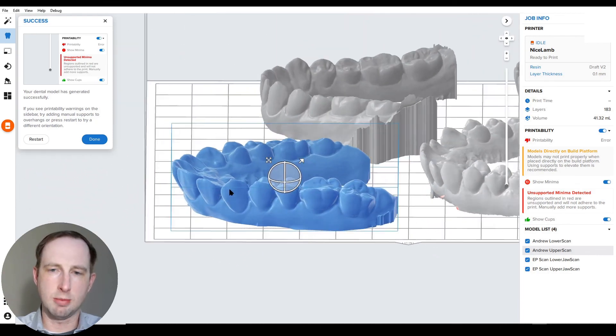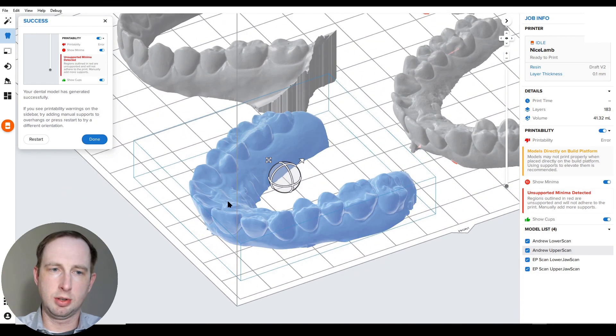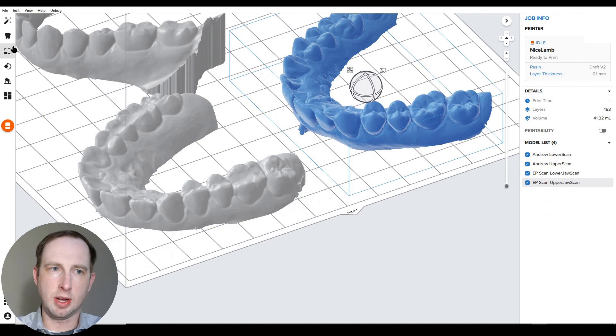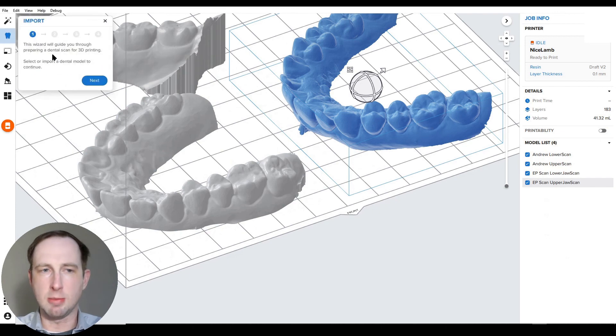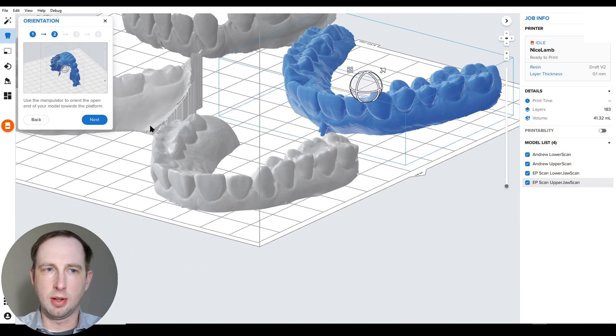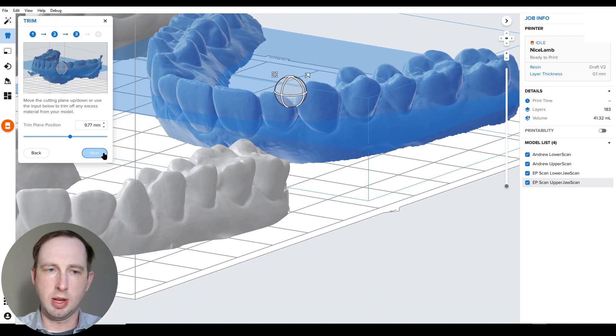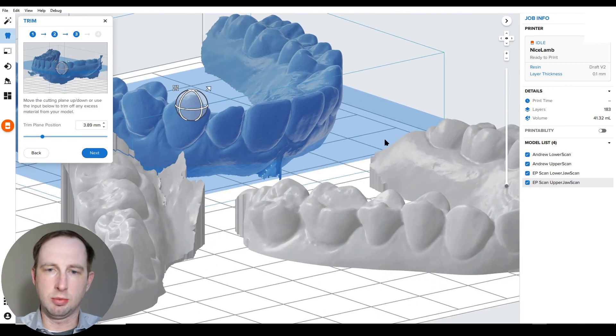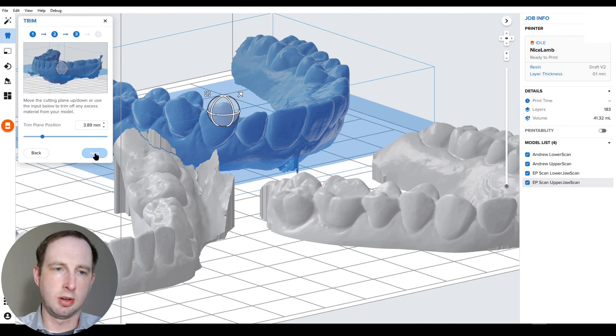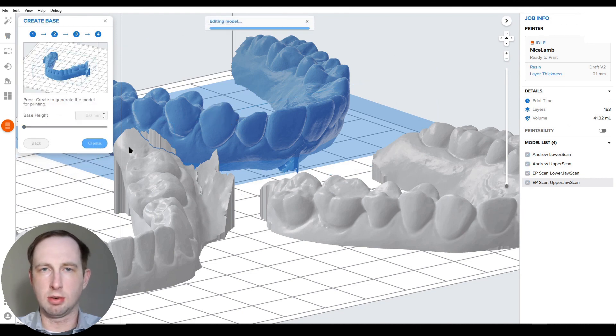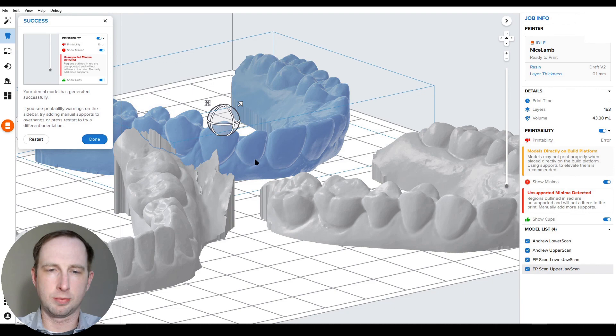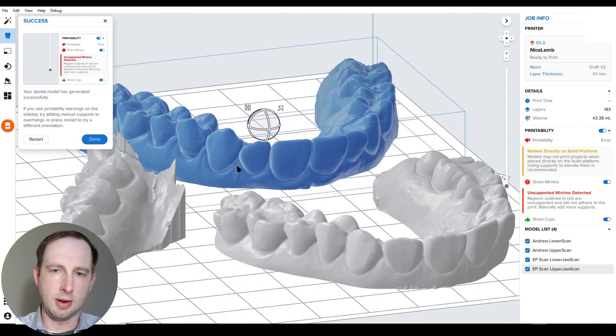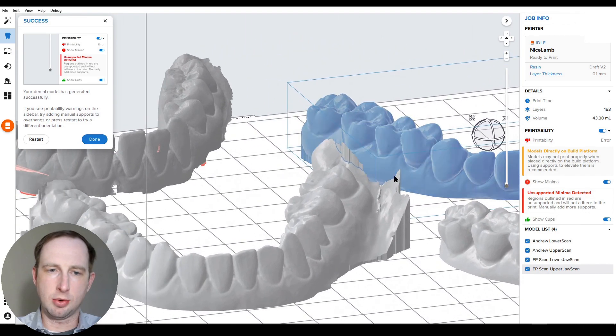Okay, now our second model was built, looking pretty good. I'm going to hit done, move on to the next, scan the model again. Again, orientation's good, keeps our cut plane, just quickly make a small adjustment there. We want to keep enough of the gingiva here. Next, no base height, create, moving on. Okay, third model's done here. We're ready to move on.